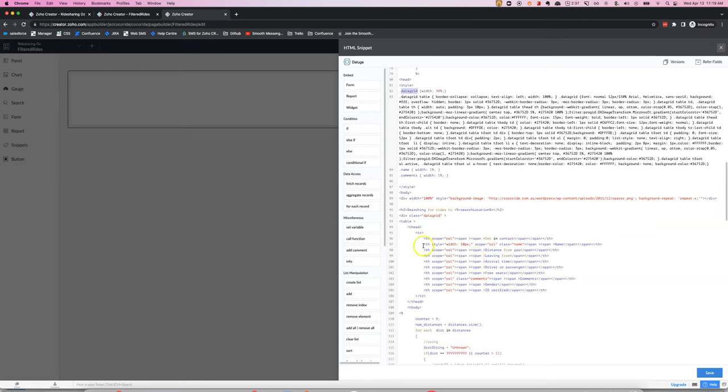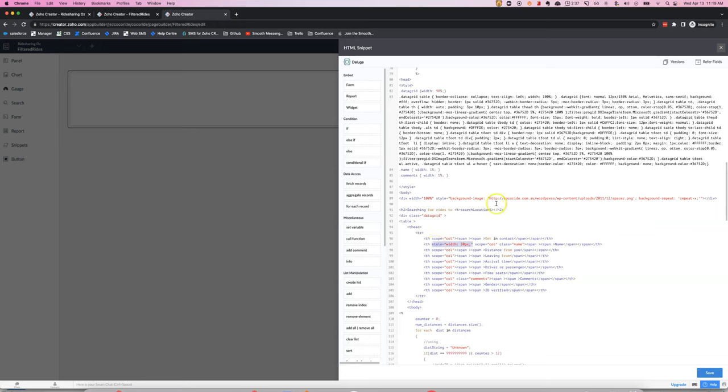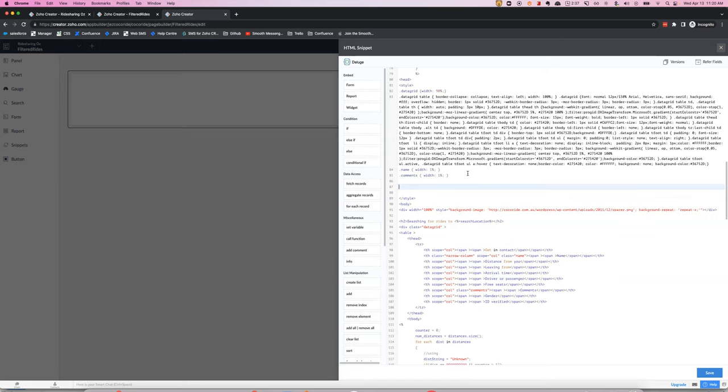Then the other thing that I'll call out is if we want to make a particular column a little bit wider or narrower we can do what's called an inline style. We need to do it like this where we can say style equals width 50px or we can do class equals narrow column and then up here we can define what the style would be.